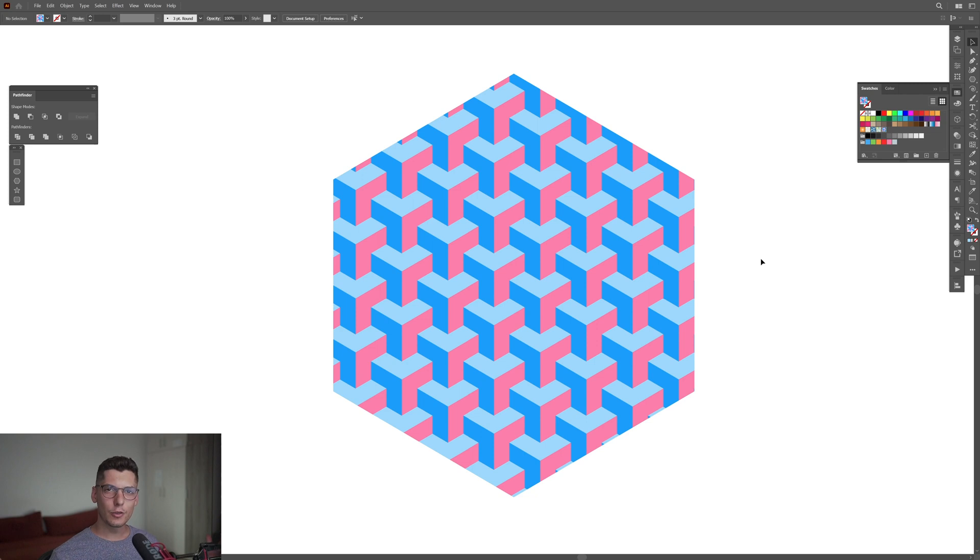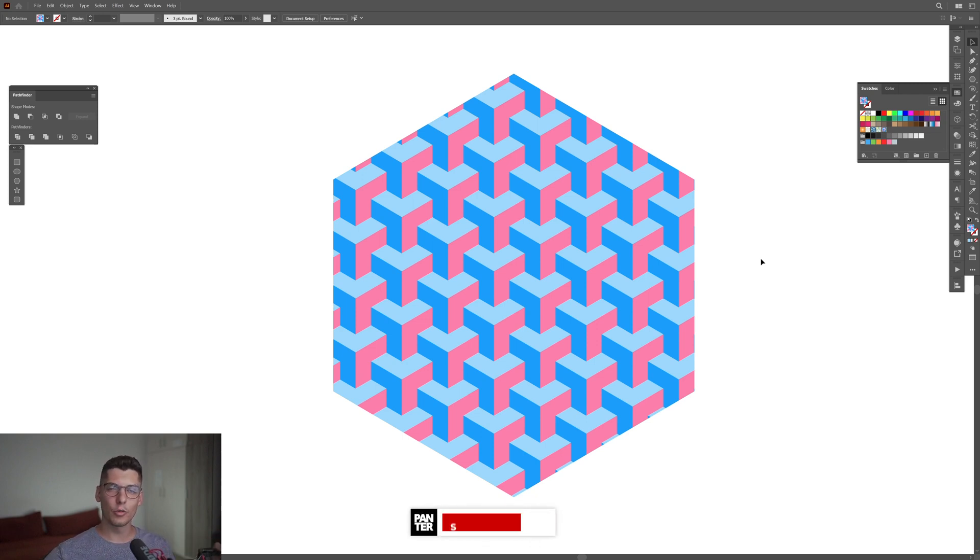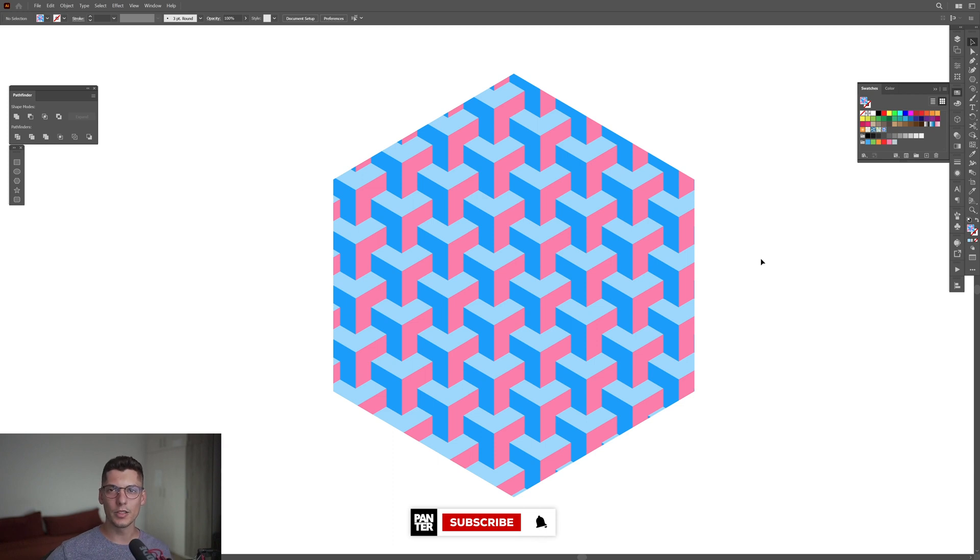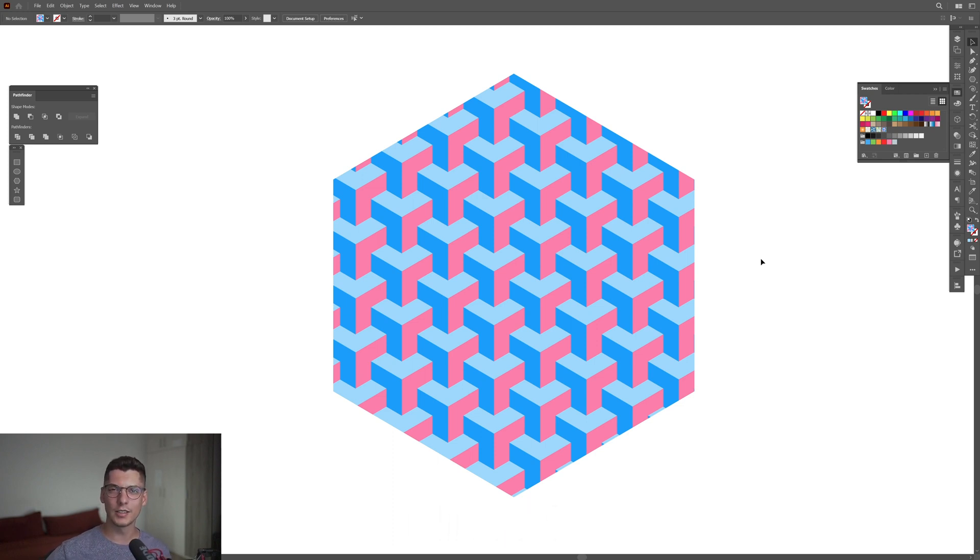This is how we make this isometric form in Illustrator. Thanks for watching. If you're new to the channel, don't forget to subscribe and hit the notification bell so you get notified with daily updates. Also check out the rest of the videos at the end. Have a good one, bye bye.